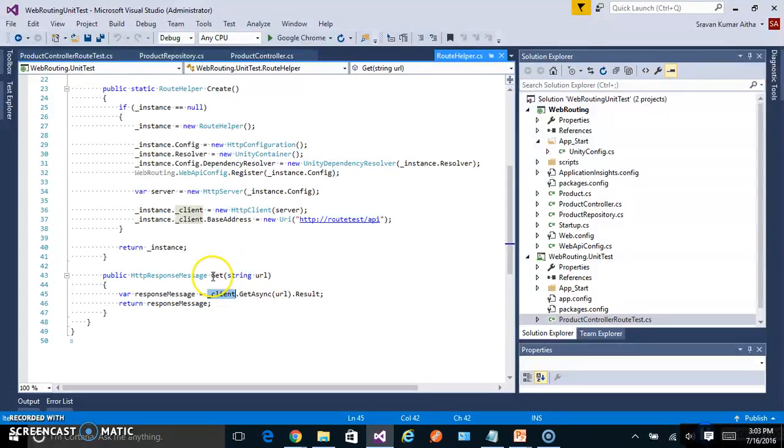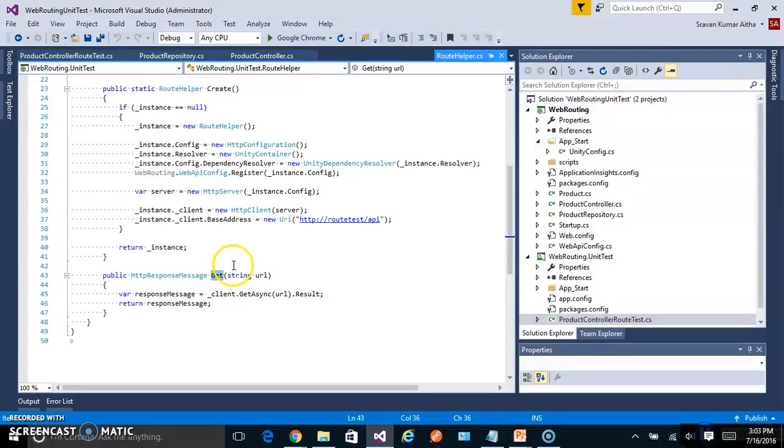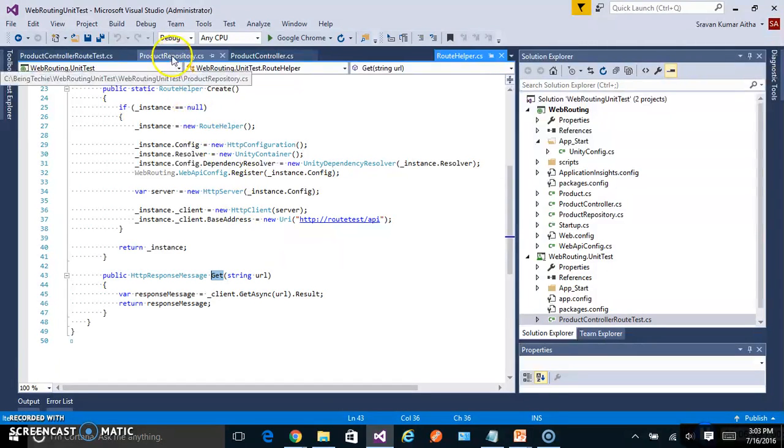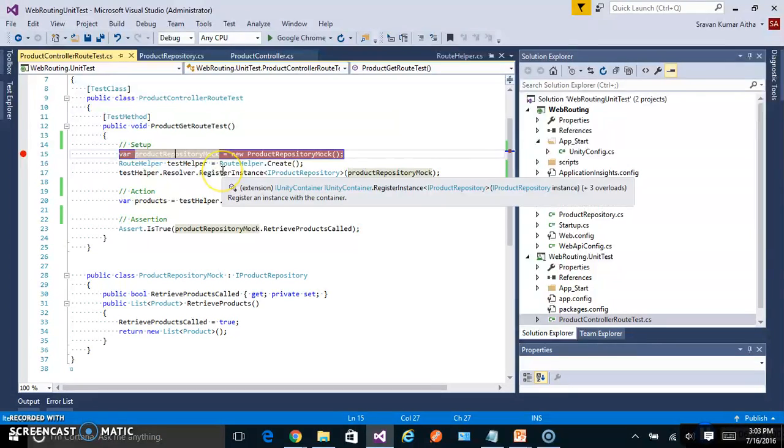So this is one time setup for a route helper which can be used in each of the unit tests. We can have another helper methods like put, delete and post but for now I'm just showing the get. If you go to the unit test, let's run the unit test.